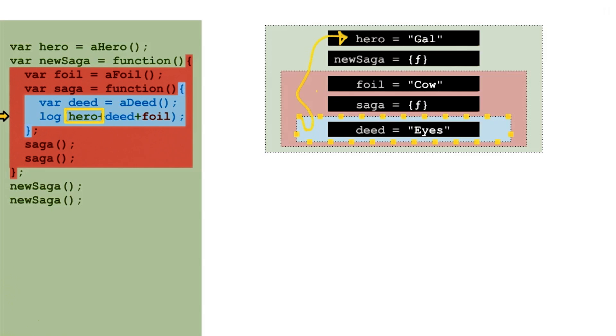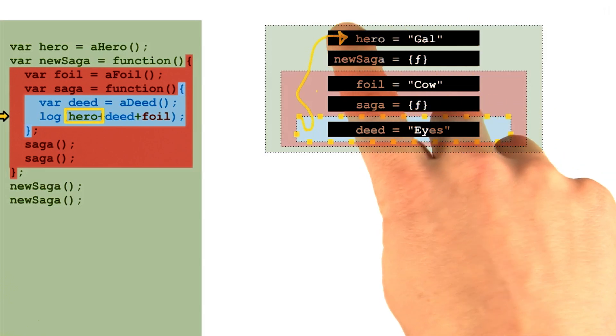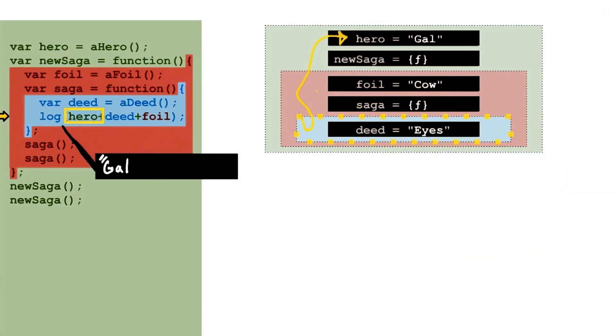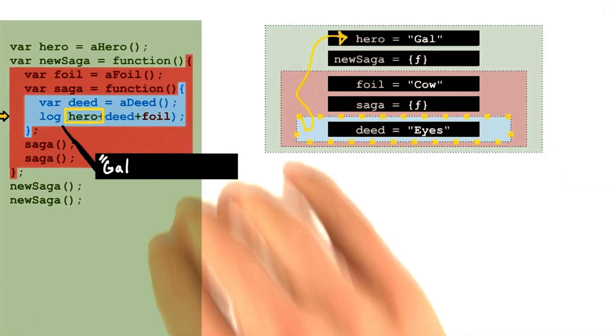Finally, falling all the way through to the global context, the variable is found there. The string being logged is beginning to get built up.